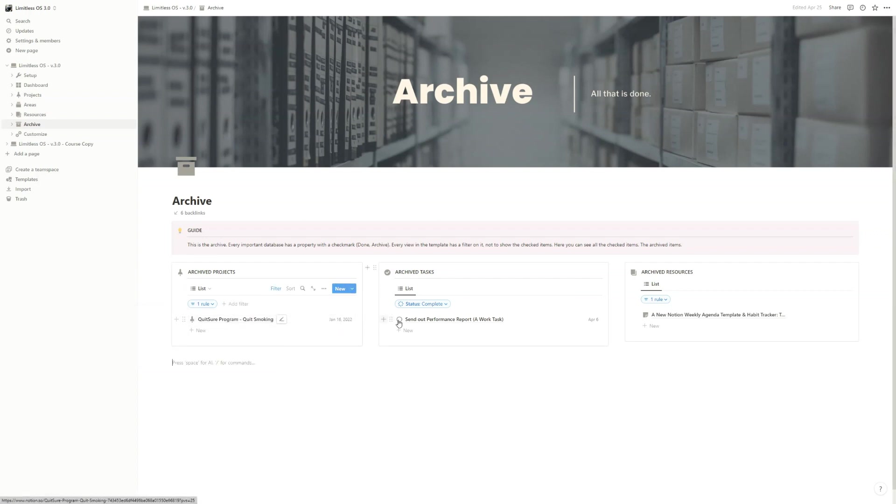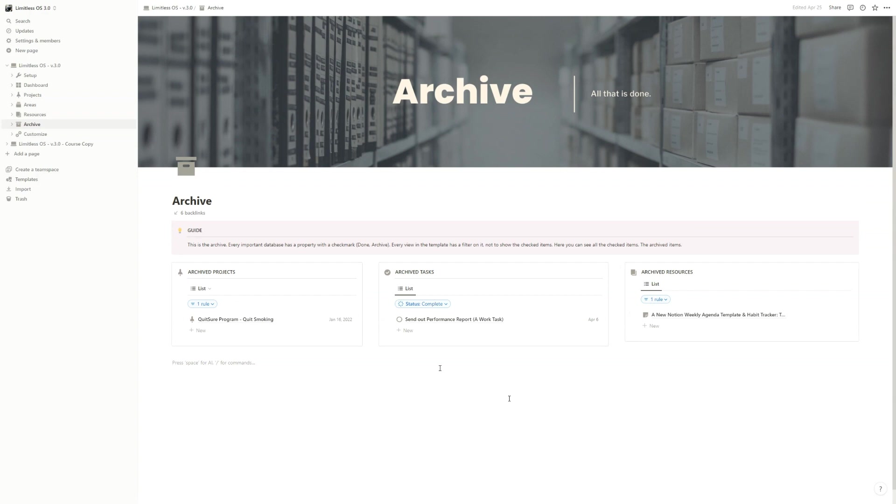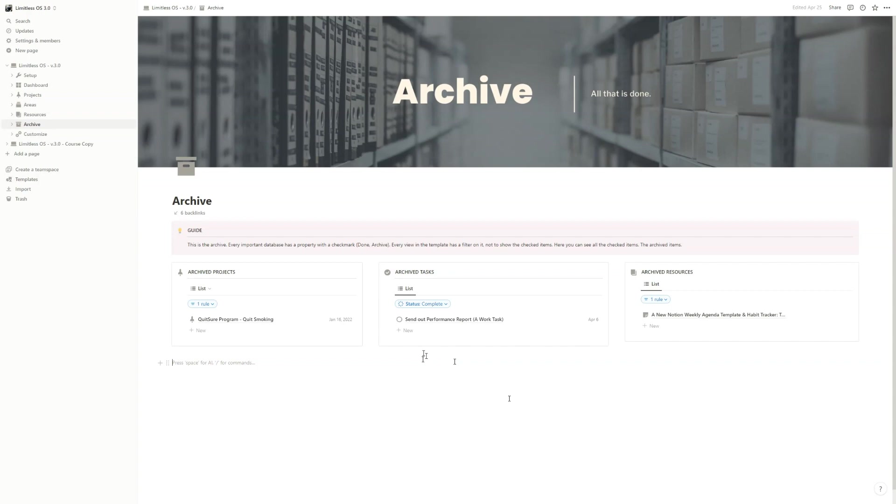If you tick that, then you will see it only here in the archive. The important part is that you shouldn't delete any task or any resource - you just tick them so that you will have them in the archive. If something you need down the road, you can find them instead of deleting them forever. So this is the PARA here in Limitless OS, and from now on we will move on to the different life hubs one by one.